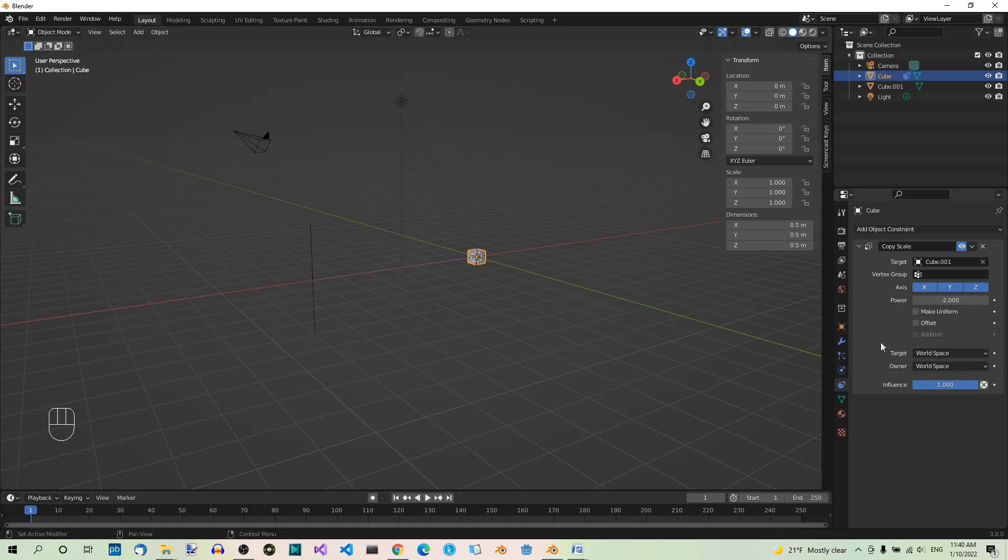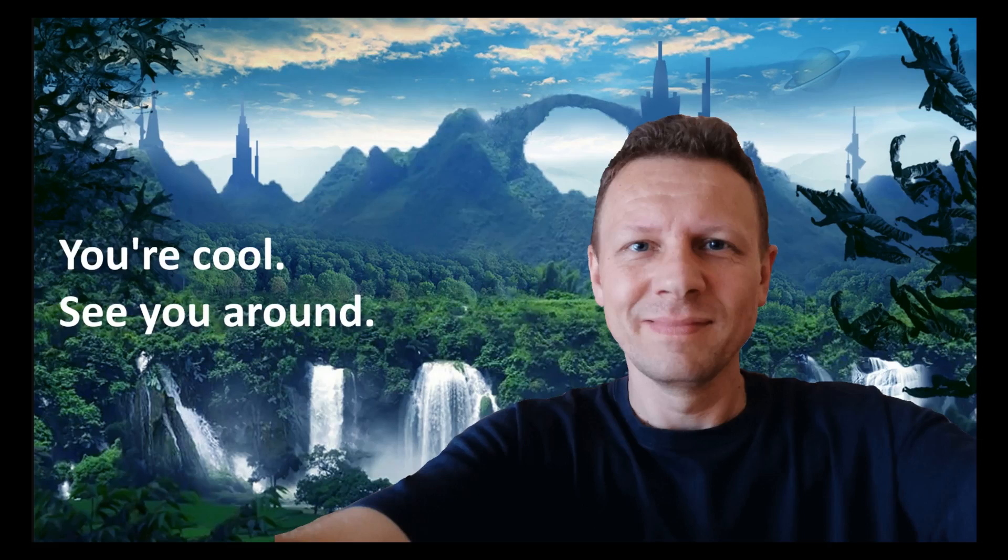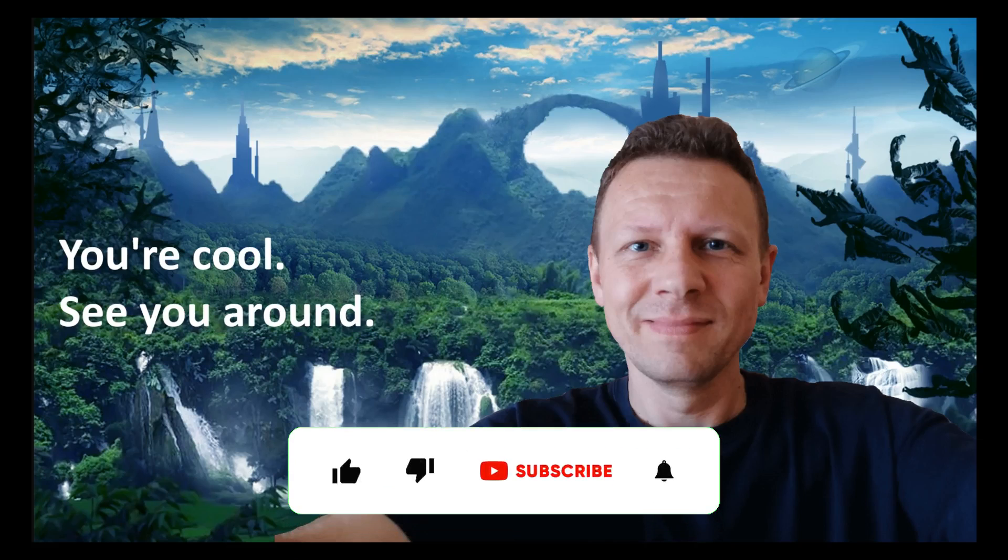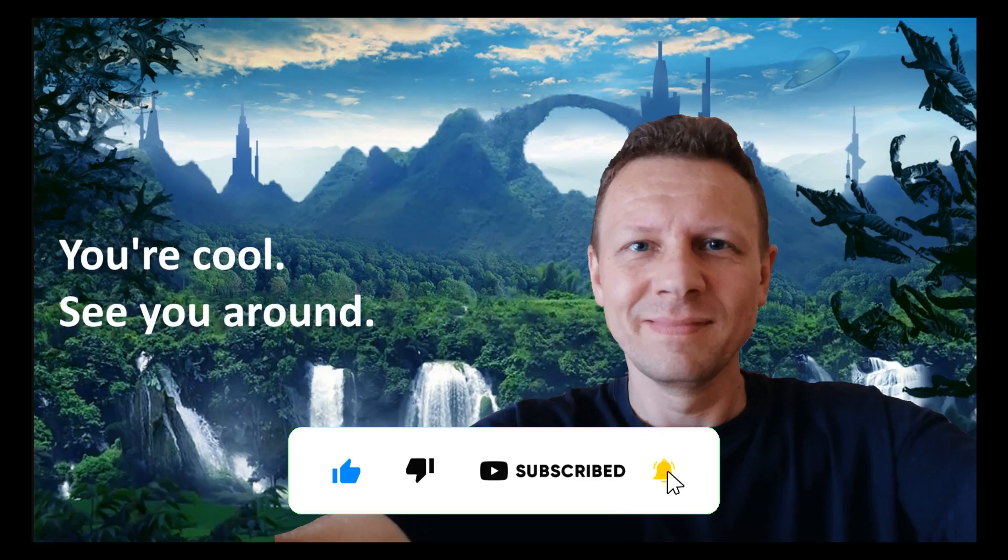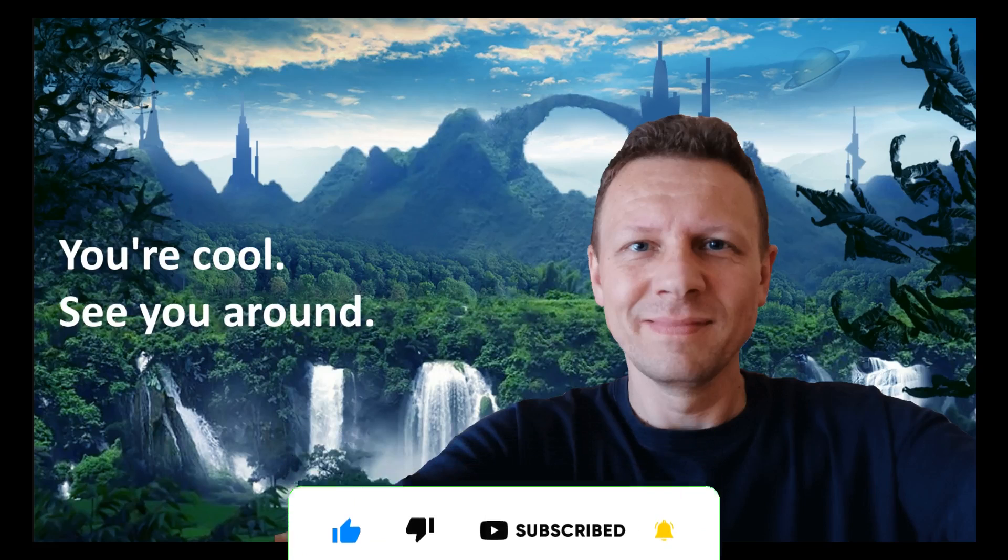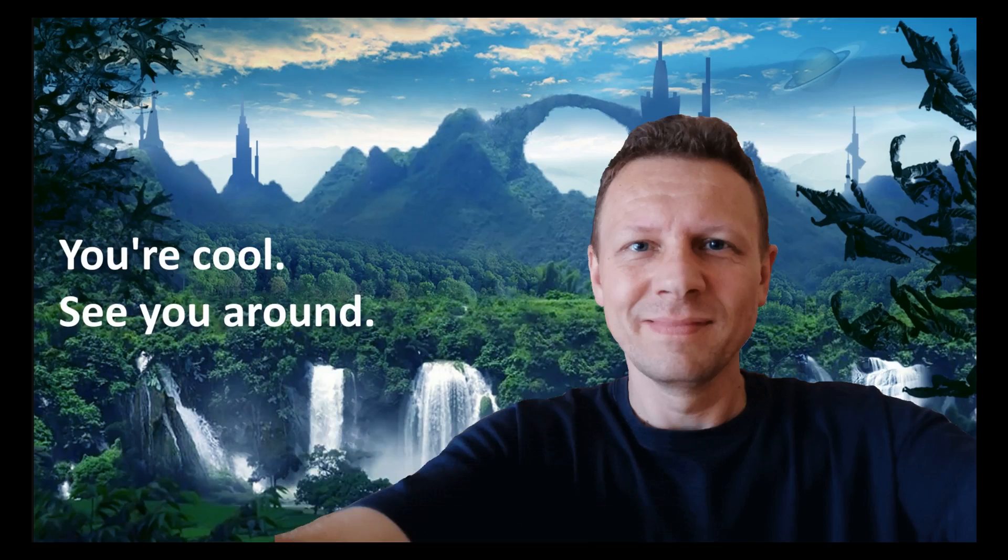And there are some more settings which we are not going to cover in this video. Okay, that's it for this video. If you like it, a thumbs up would be great. Also, make sure to subscribe for future videos. If you want to leave a comment or ask a question, welcome to do so. Thanks for watching.